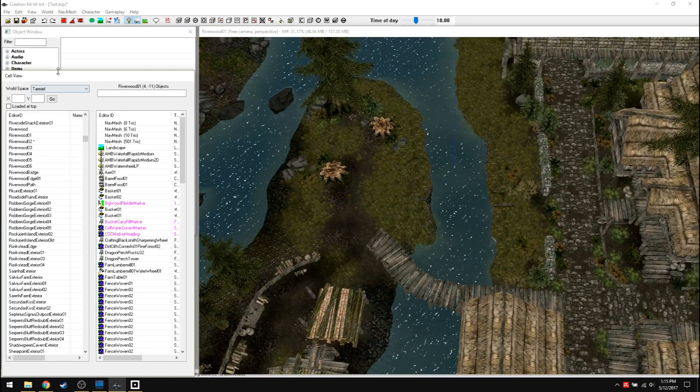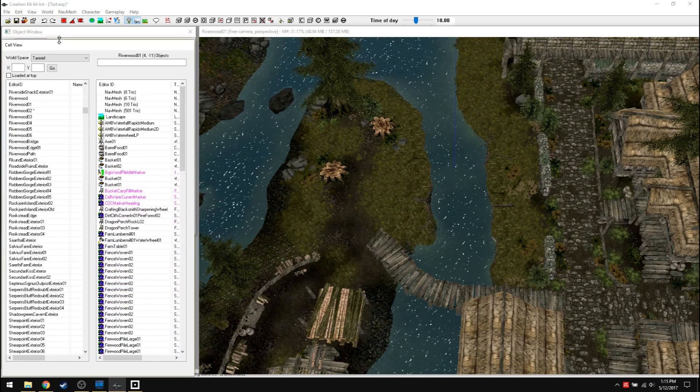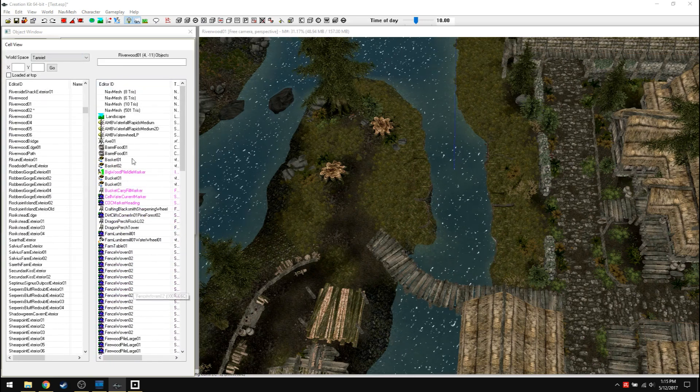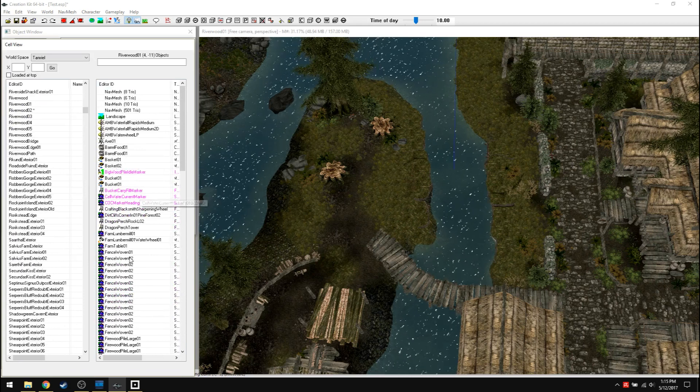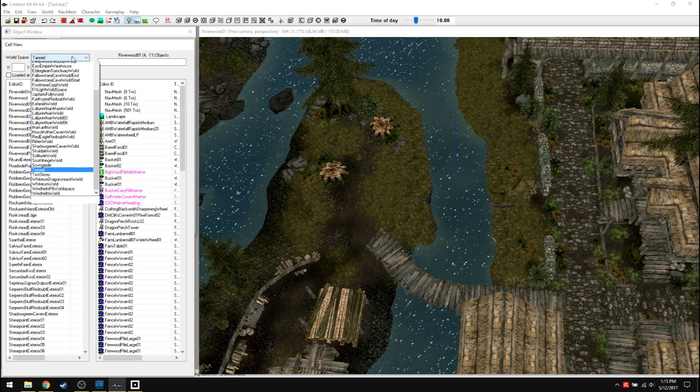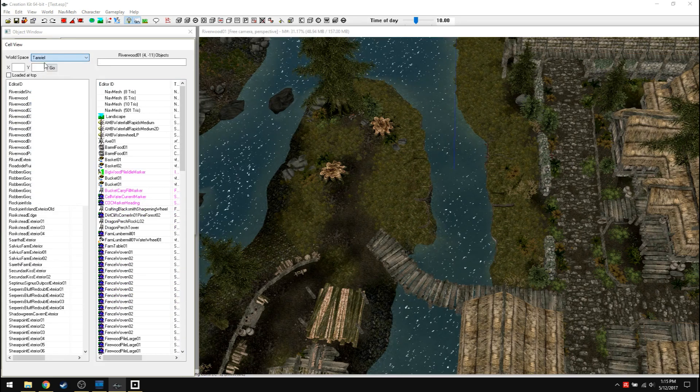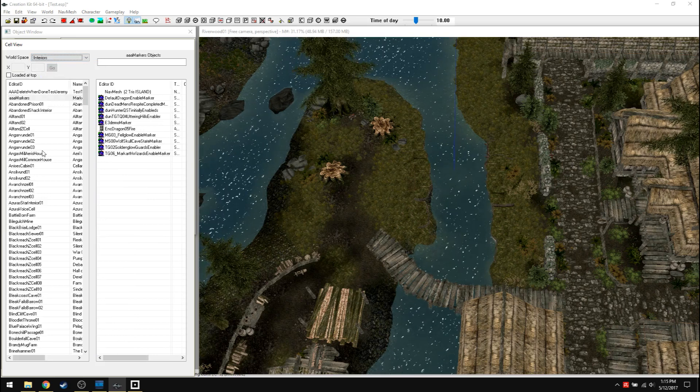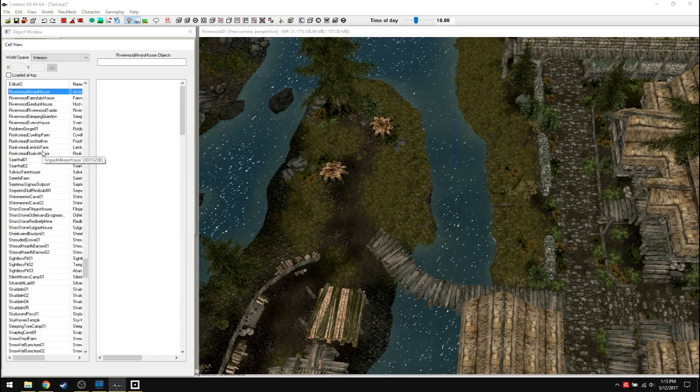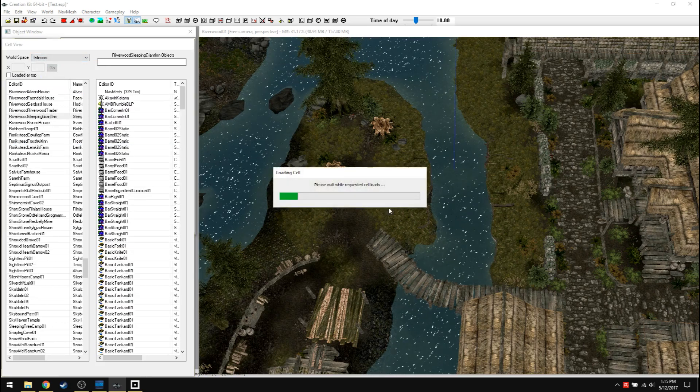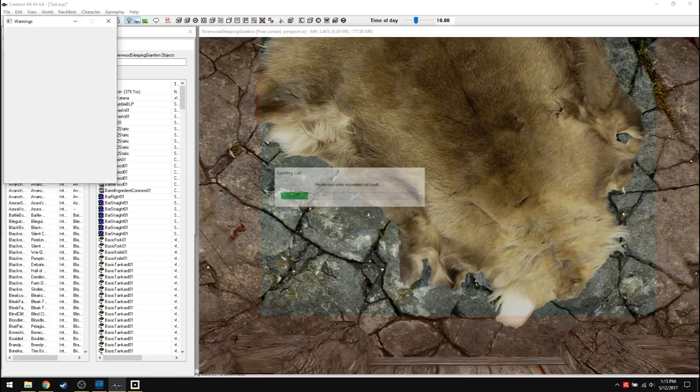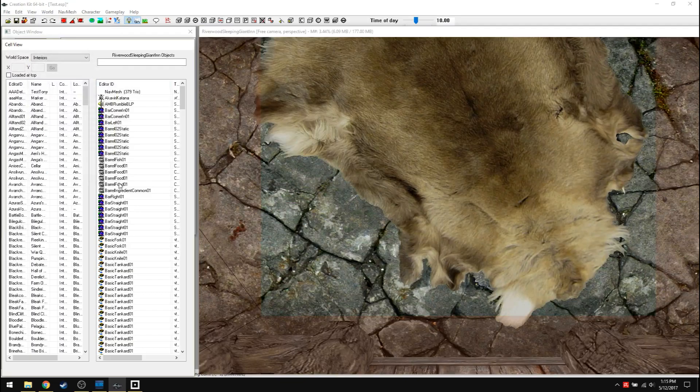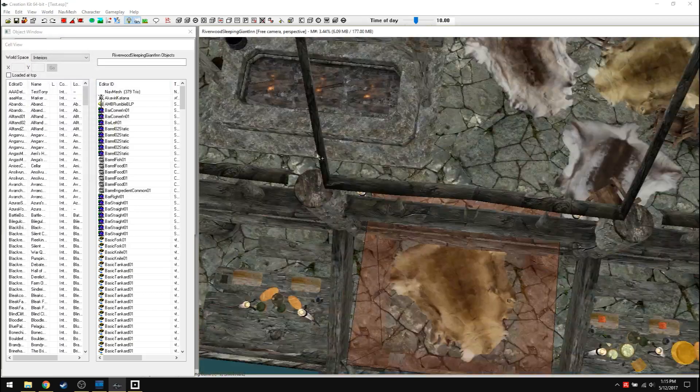So that's cell view. Pretty straightforward for the most part. I guess I kind of skipped over here. Here's the editor ID. This is everything you're going to find in that cell. So let's go back to interiors and let's go back to Riverwood sleeping giant inn, which is right here. That's that inn.